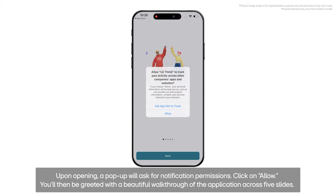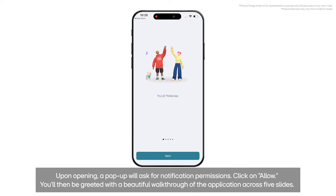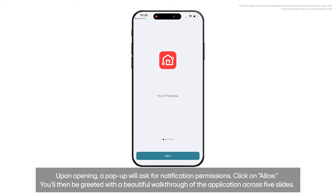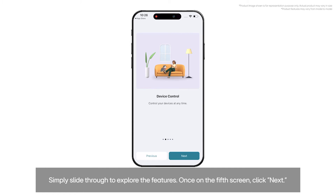Upon opening, a pop-up will ask for notification permissions. Click on Allow. You'll then be greeted with a beautiful walkthrough of the application across five slides. Simply slide through to explore the features.